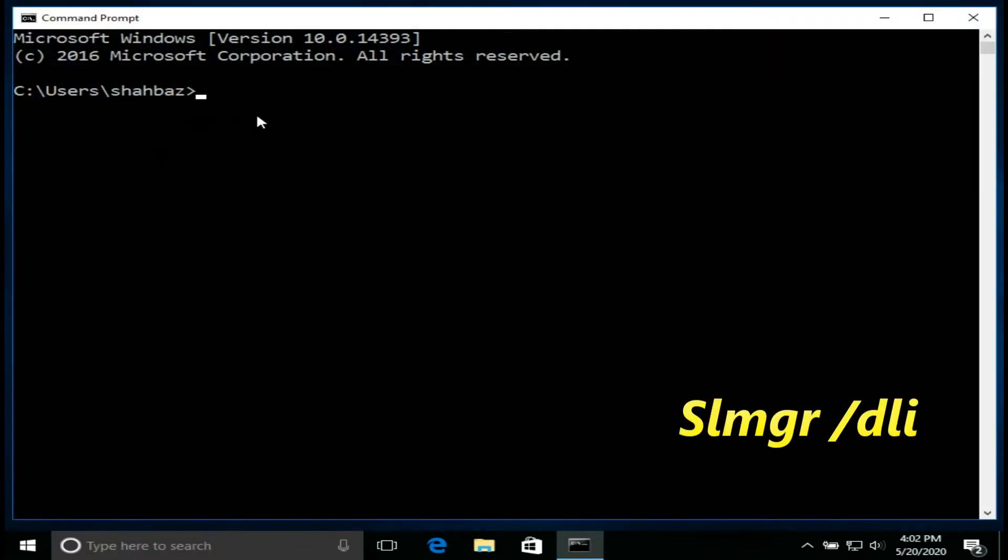Type the following Windows Server License Manager script command to determine the license, slmgr slash dli then enter.